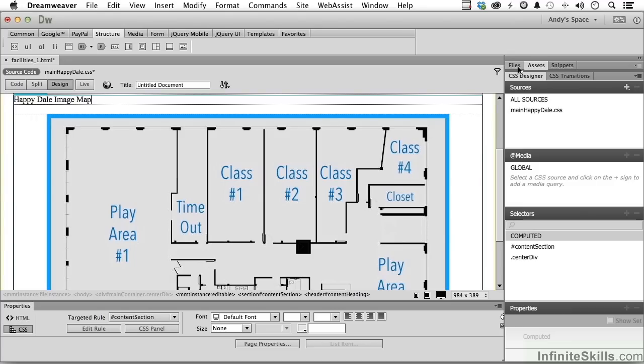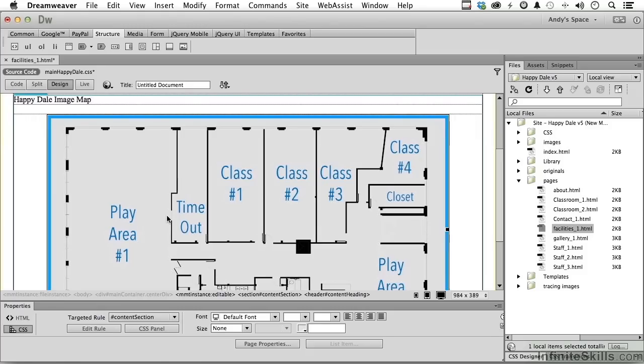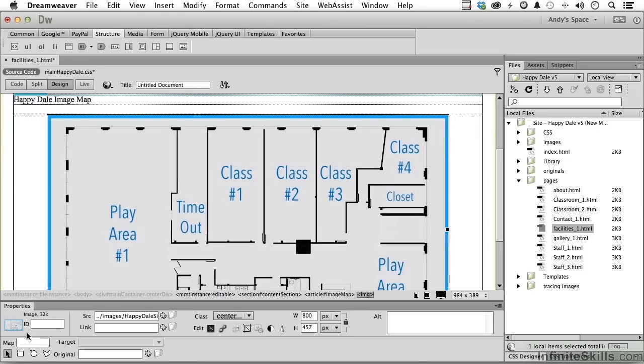Now, let's go back to files, because we're going to need our pages, and there's our classroom one and two. Come over here and select the image. Down here is the mapping area.